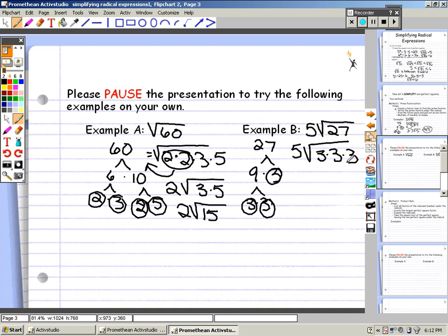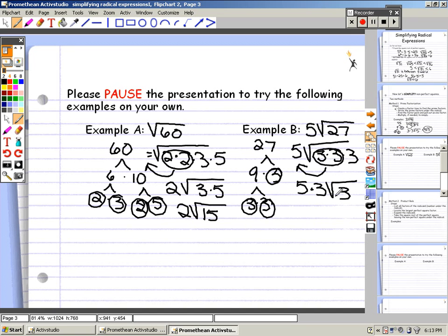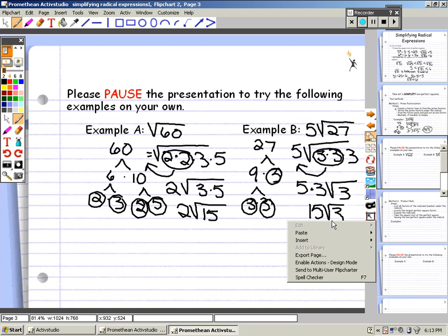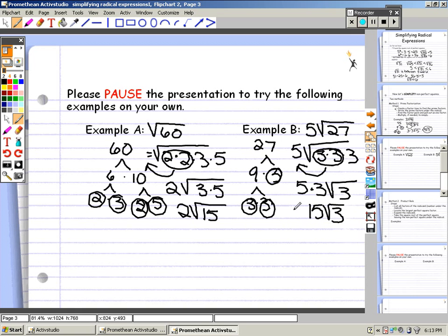Now that we have our prime factors under our radical, find the factors that make a pair. 3 and 3 are a pair — they come out of the radical as one factor. So we have 5 already as a coefficient, times 3, times the square root of 3. 3 was left on the inside by itself. So 5 times 3 is 15 times the square root of 3.